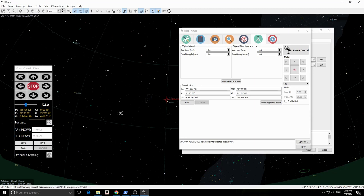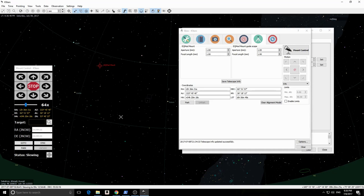From the mount control, we can search for objects, change slew speeds, and issue parking and unparking commands.